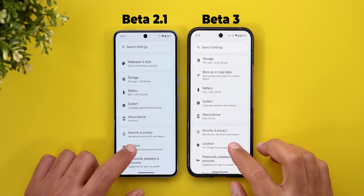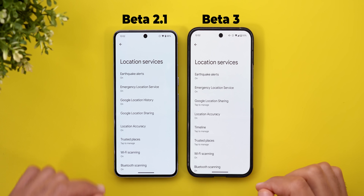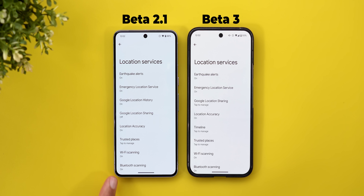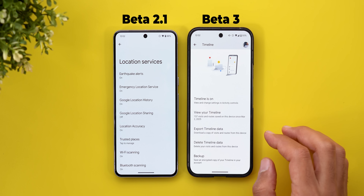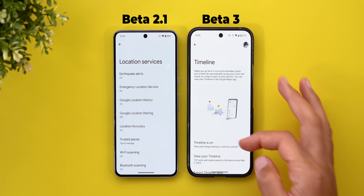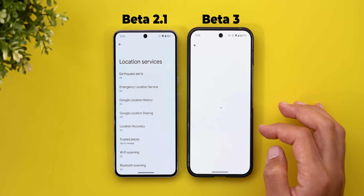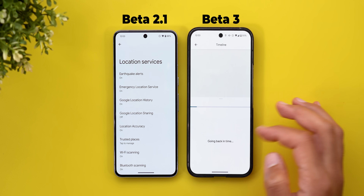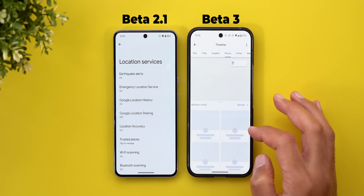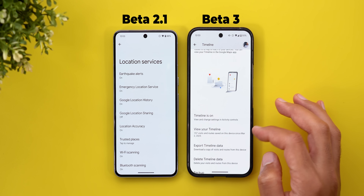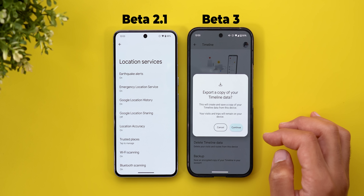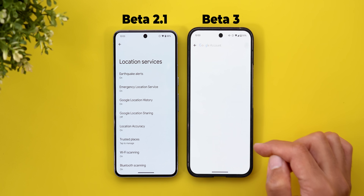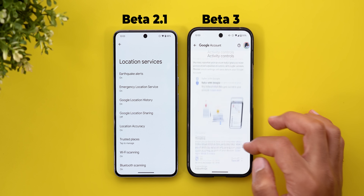There's one more change under the location menu under location services — a timeline option has been added that didn't exist before. When you tap on it, it takes you to a menu where you can change your timeline settings, turn it on or off, view your timeline, export timeline data, delete timeline data, or back up your data to your Google account.